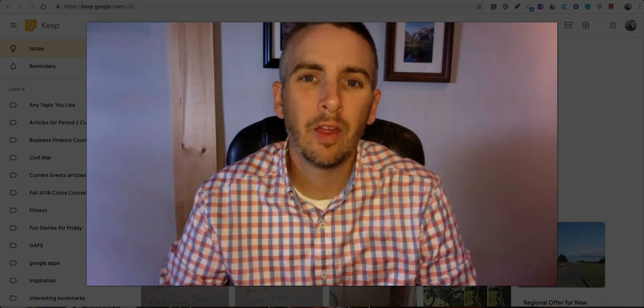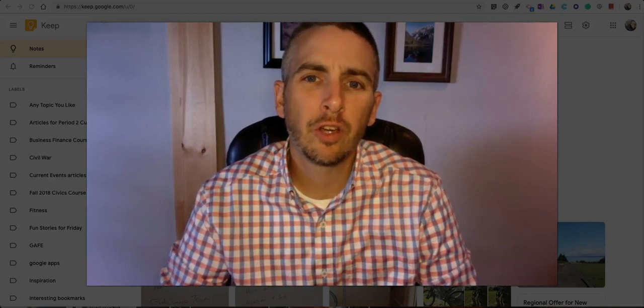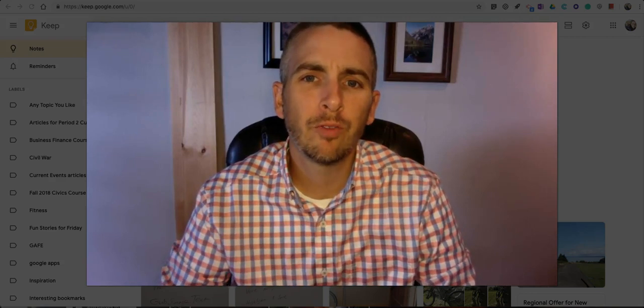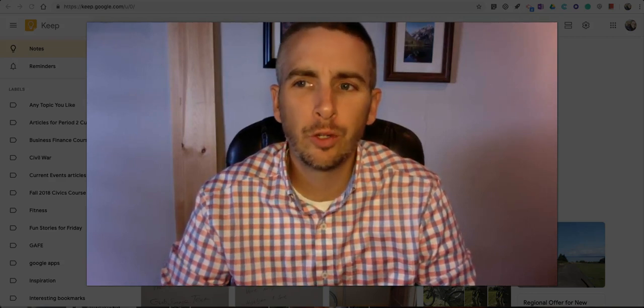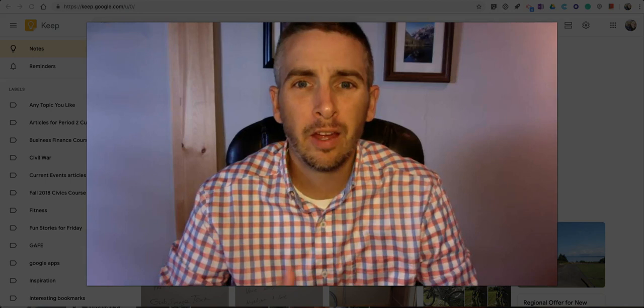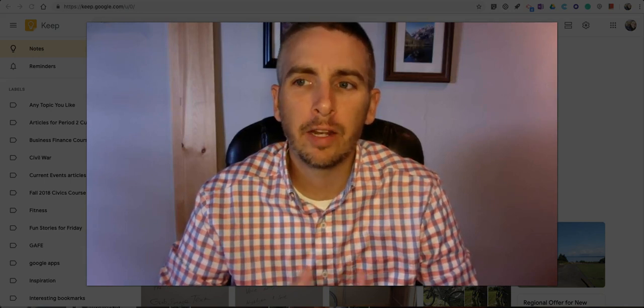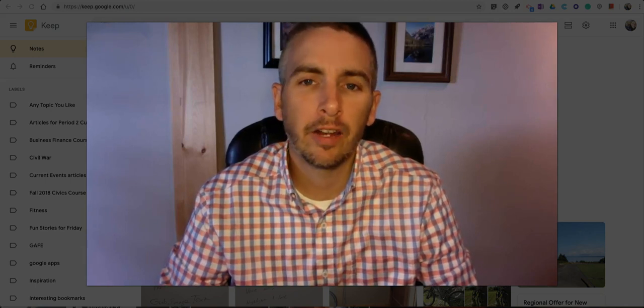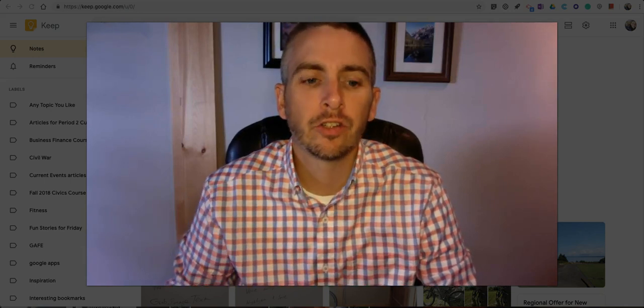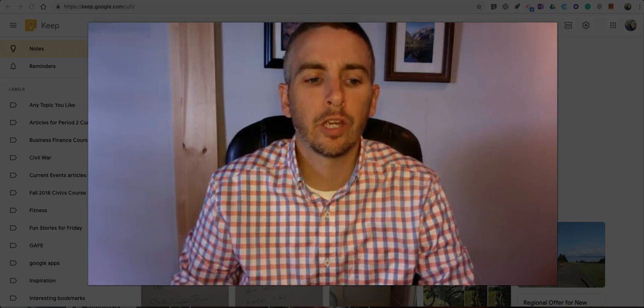Hi, I'm Richard Byrne. In this video, I want to show you five more features of Google Keep. This is a follow-up to a video I made last week highlighting 10 features of Google Keep.